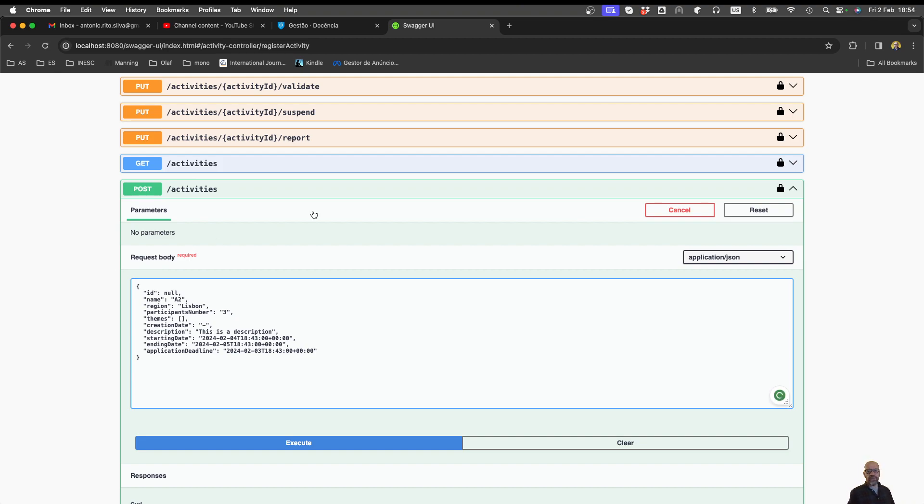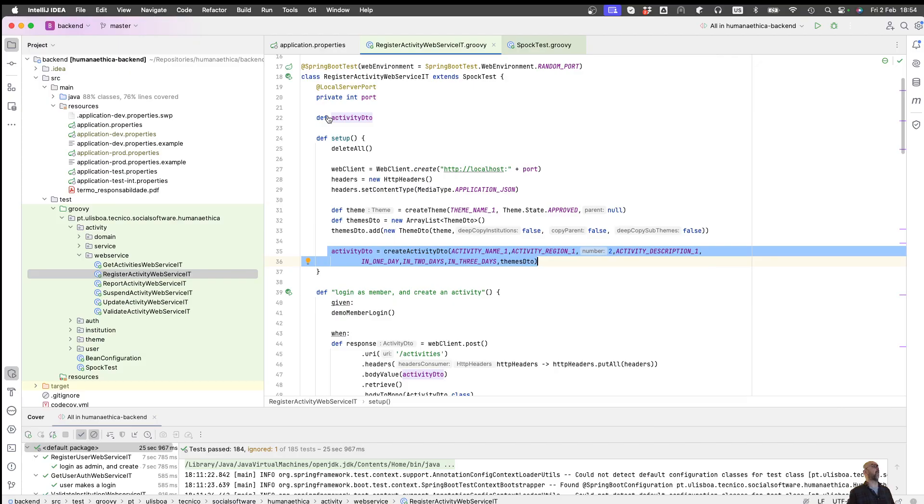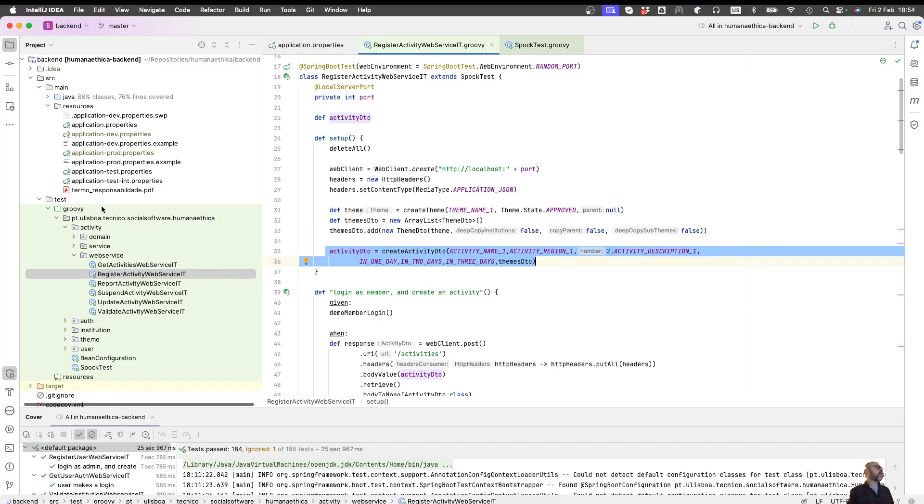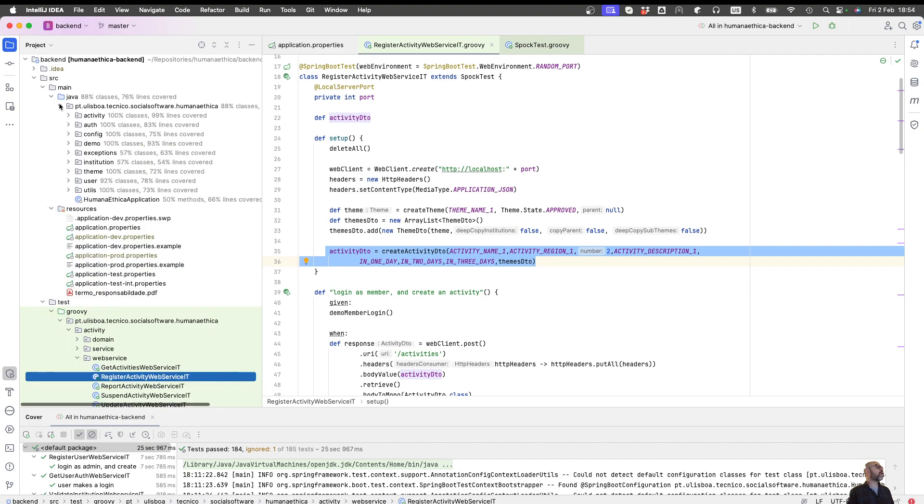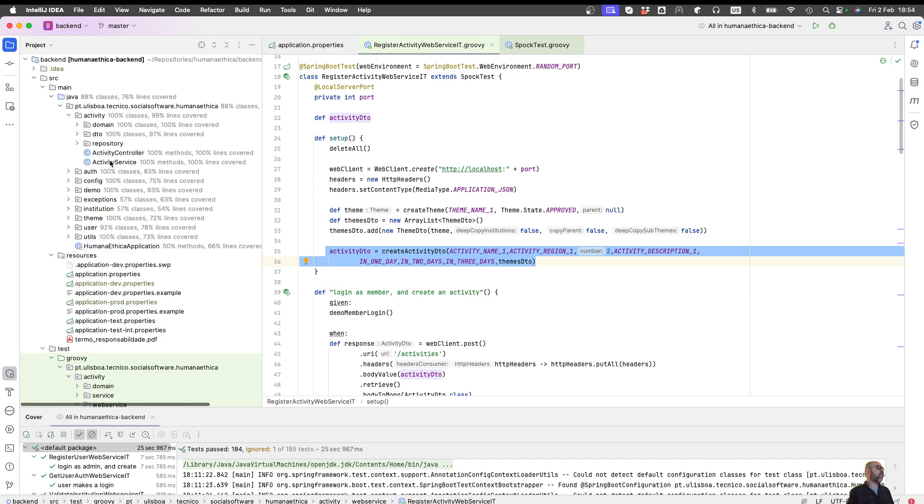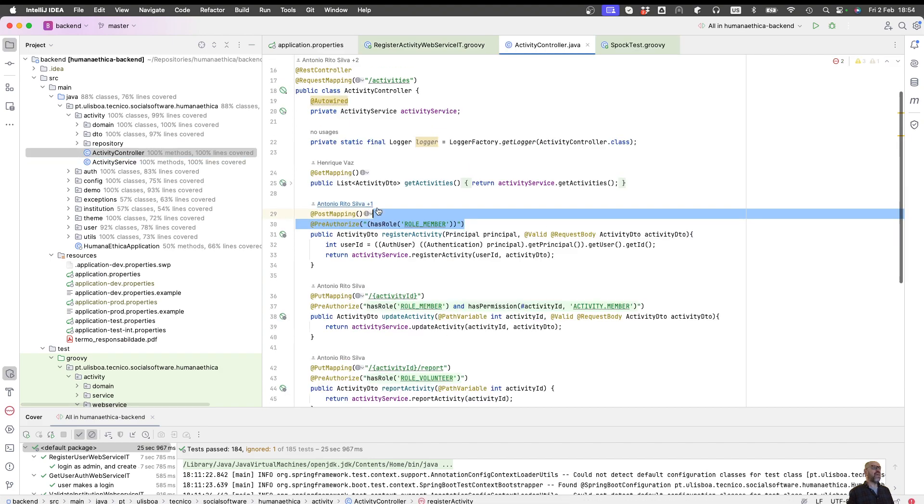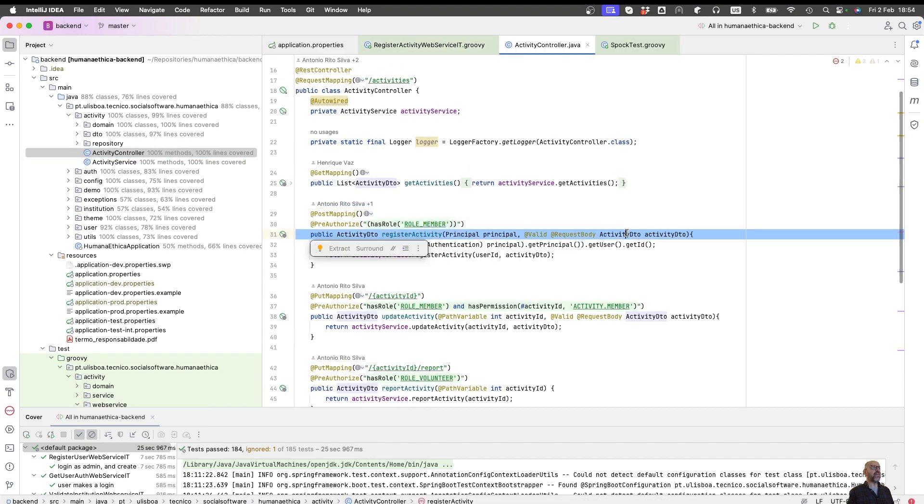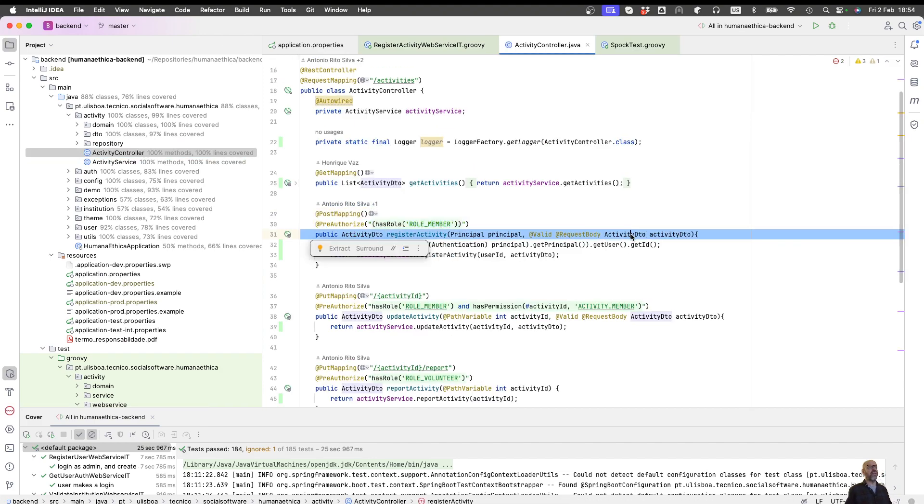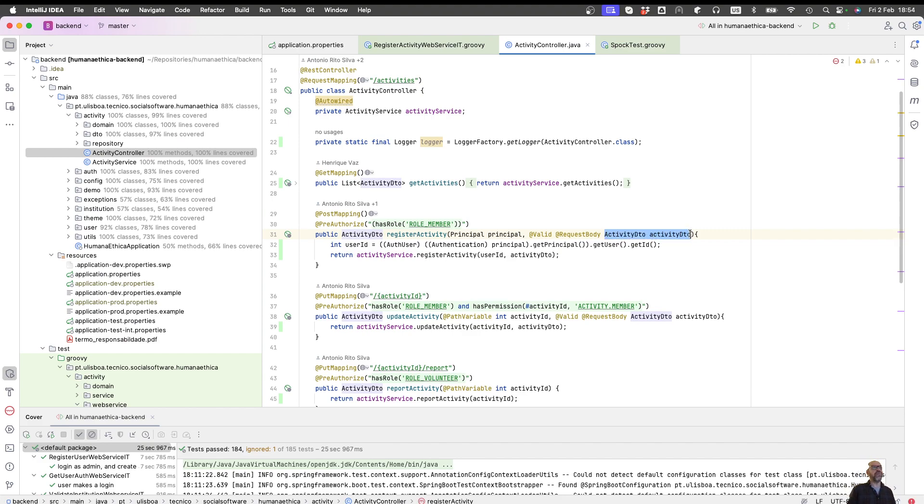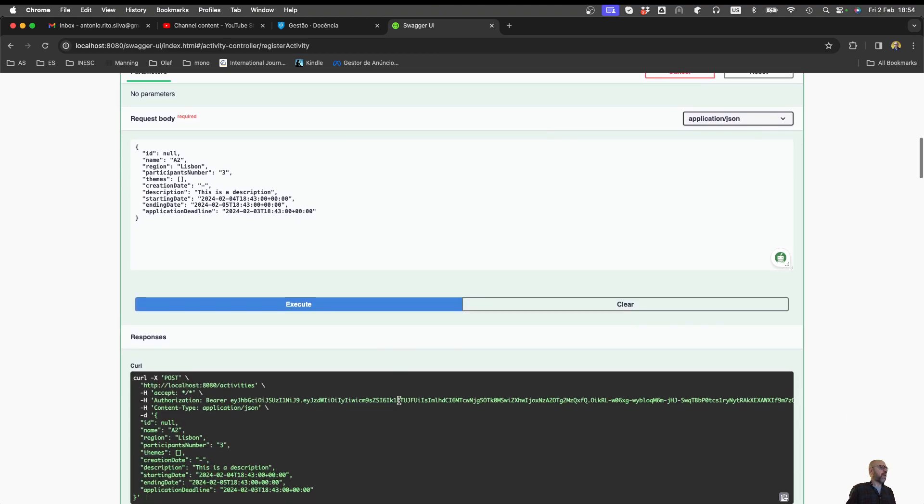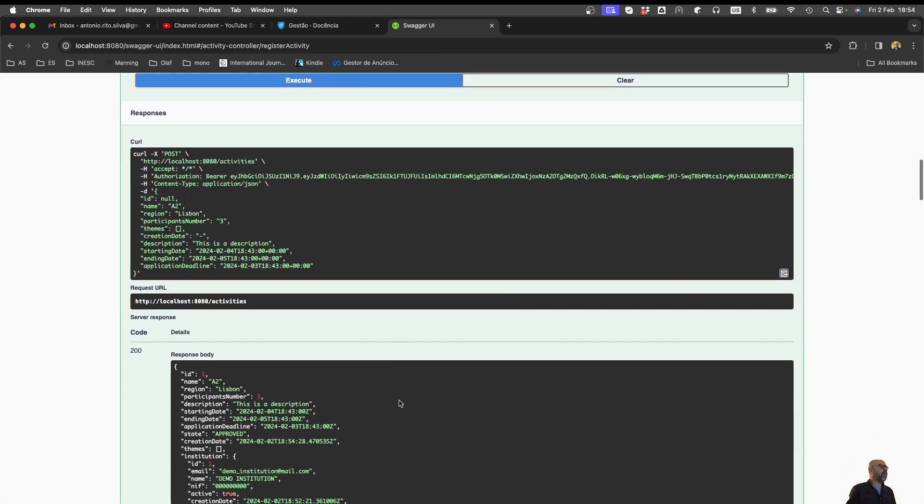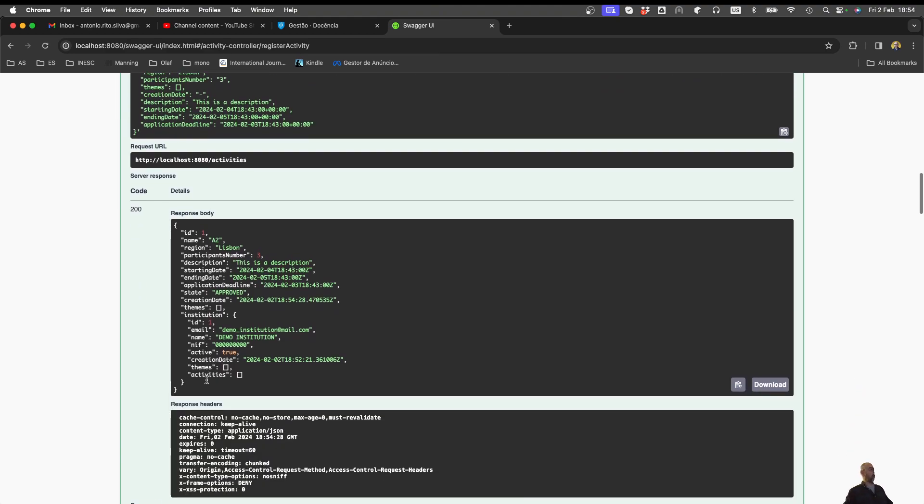What is the request body? If you go to the source code and you go to activity controller, it's what is received there. This activity DTO. So what I'm gonna do is basically execute. And when I execute I get a 200. So everything is okay.